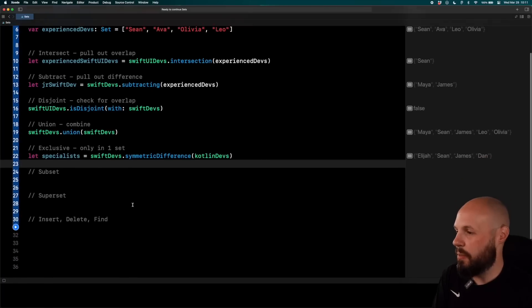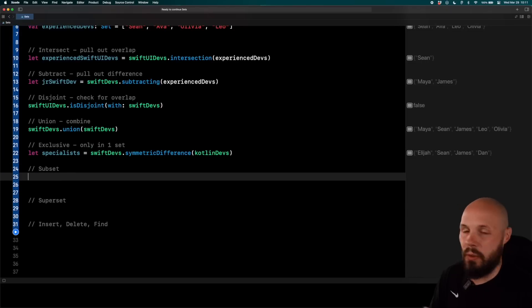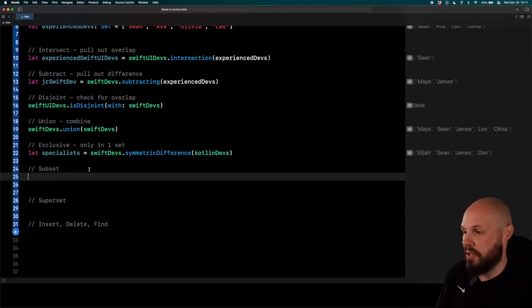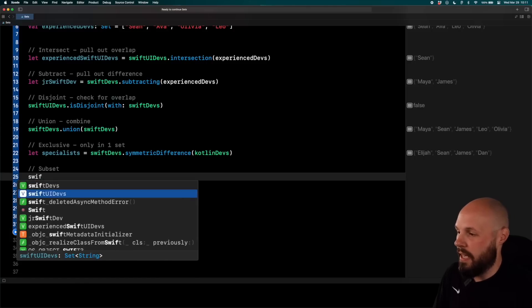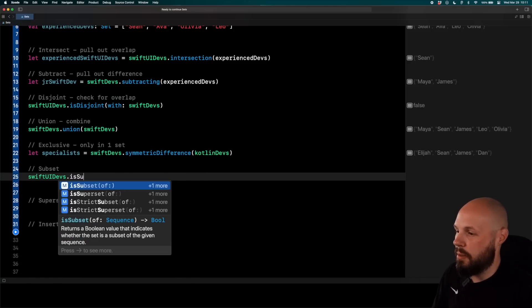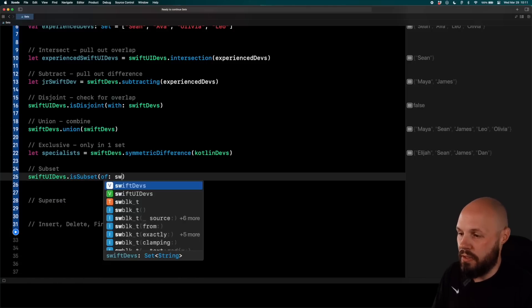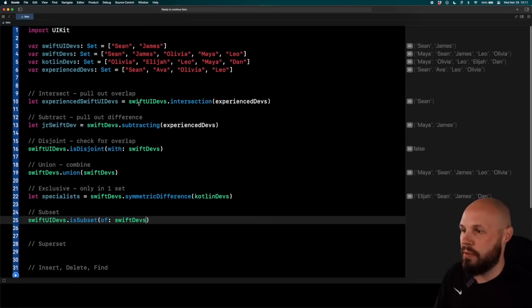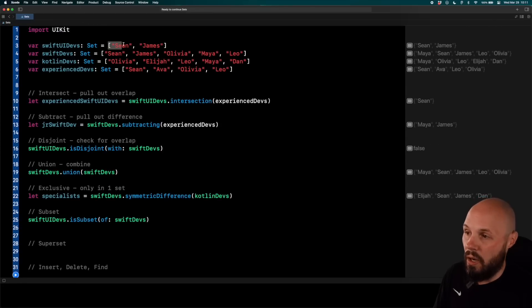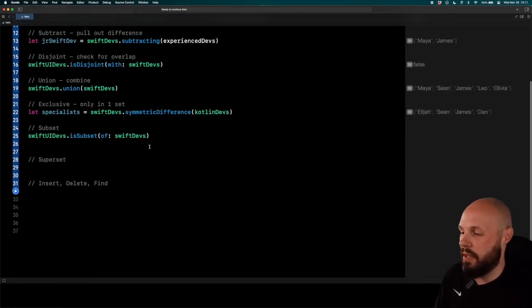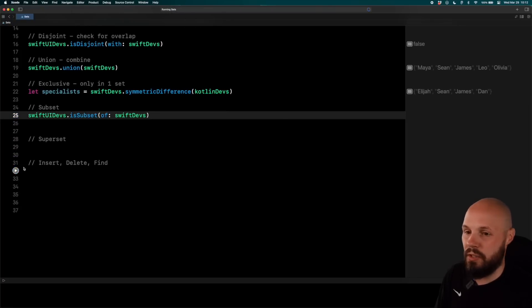And I saved the simple ones for last. So subset, if you know what the word subset means, pretty self-explanatory. So it returns a boolean. So you can say Swift UI devs dot is subset of Swift devs. This is going to return true, because you can see Sean and James in Swift devs are in Swift UI devs. So Swift UI devs is a subset. This is a quick, again, little one-liner check. If you want to see if something is a subset, that should return true.